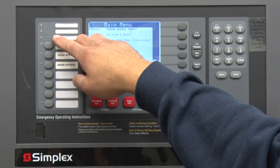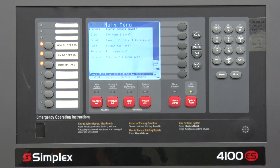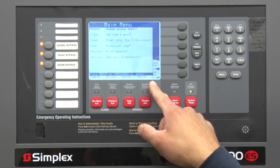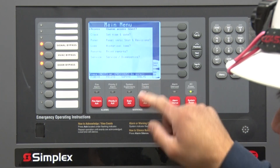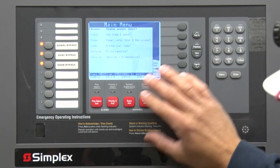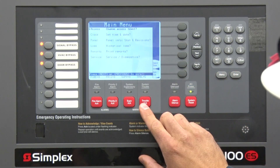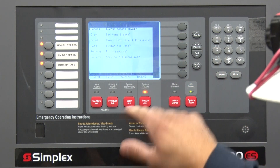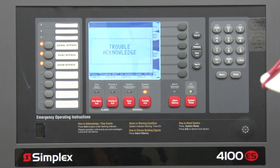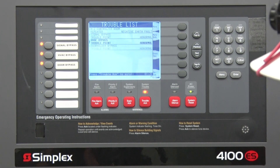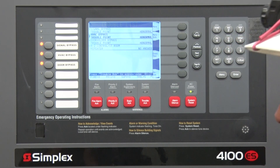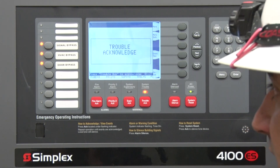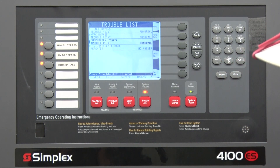Now you can go ahead and use these buttons. I'll press all three — those will create a trouble in the system because it's indicating there's an override. The way you silence this is you hit 'Trouble Acknowledge,' which will silence the panel, and now you can go ahead and work on your system without worrying about creating false alarms or setting the system off.